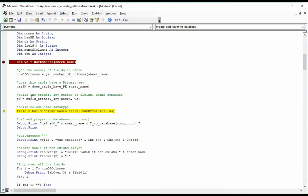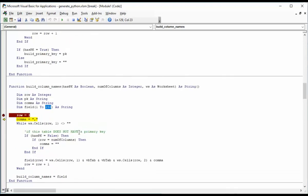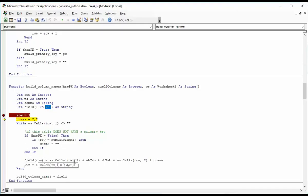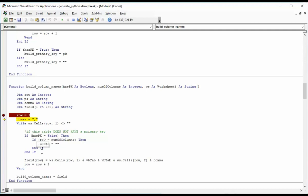So here you can see I got my number of columns. Has primary key is true. Player ID is my primary key. And now we're ready to go in there and build our column names. And this can return fill. Now you'll notice right away that I can read, I can process up to 250 columns. I've never seen a table that big. I'm not sure why I created such a big number, but that's what we have.